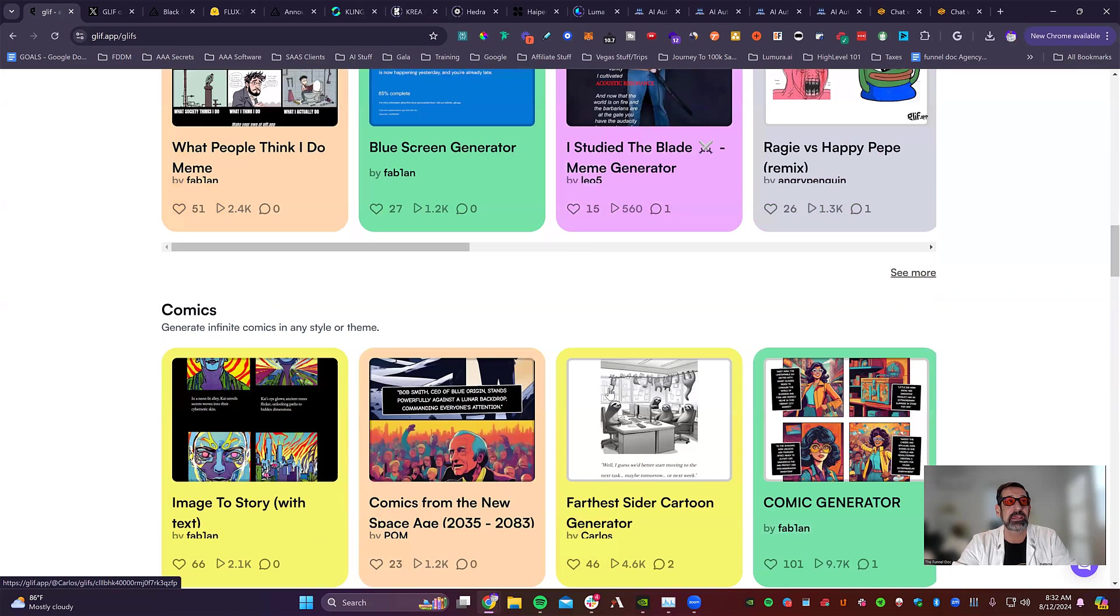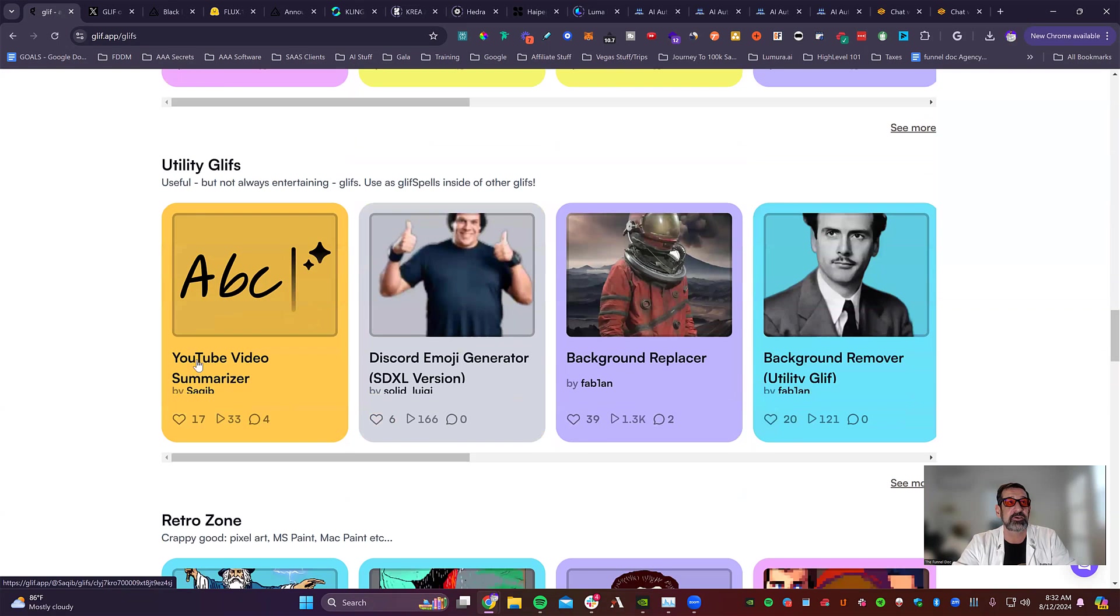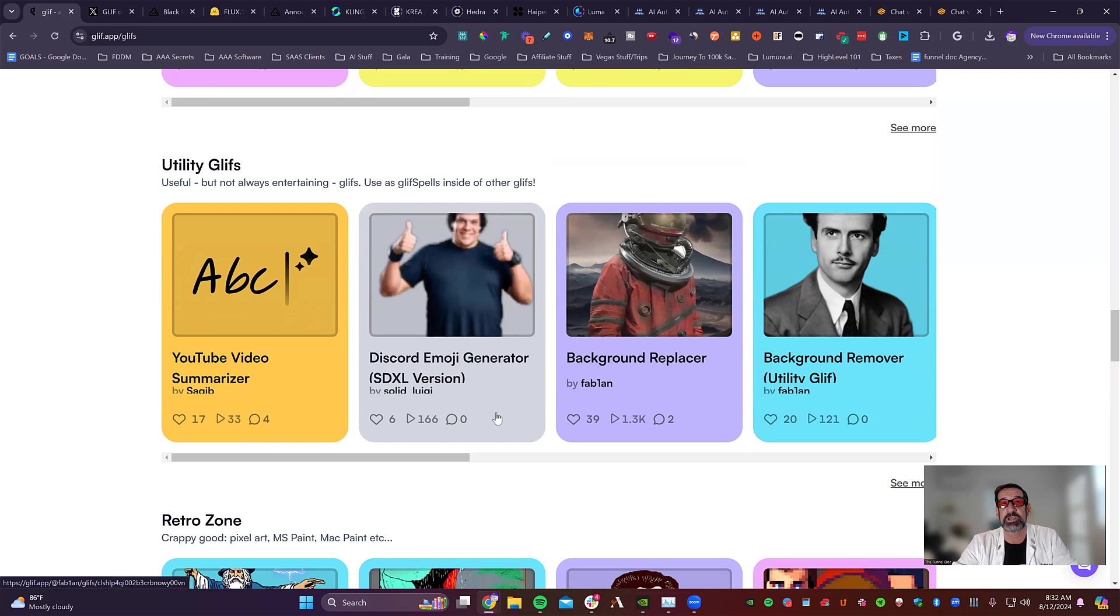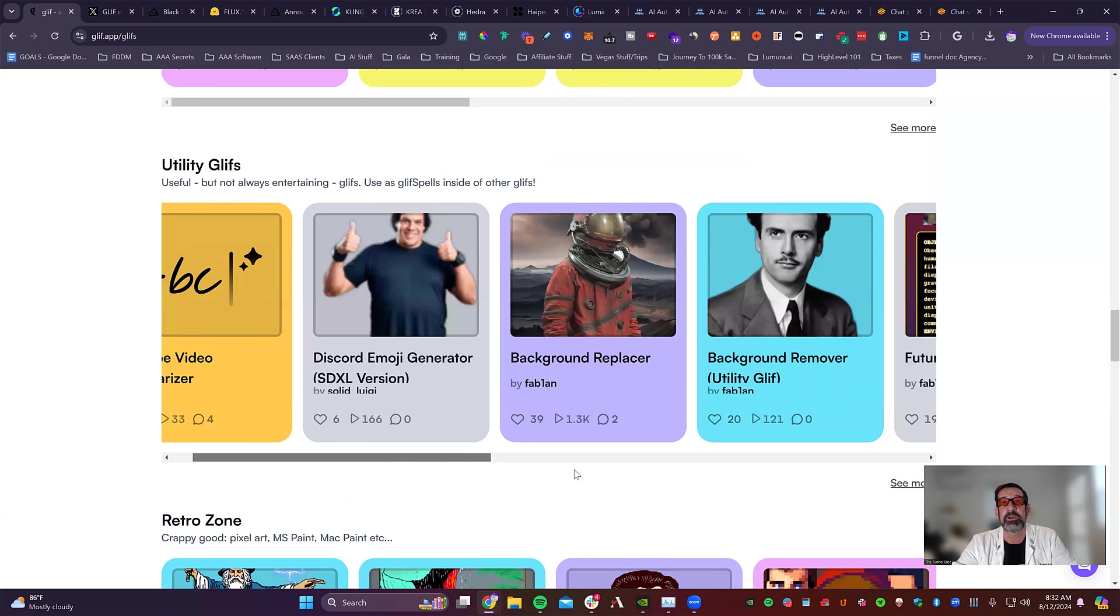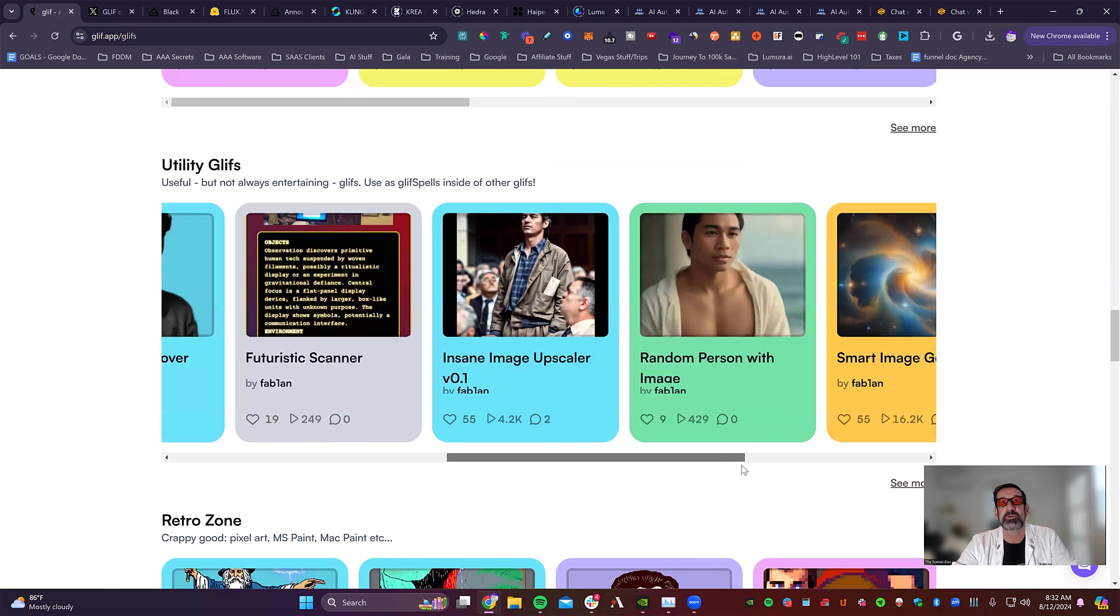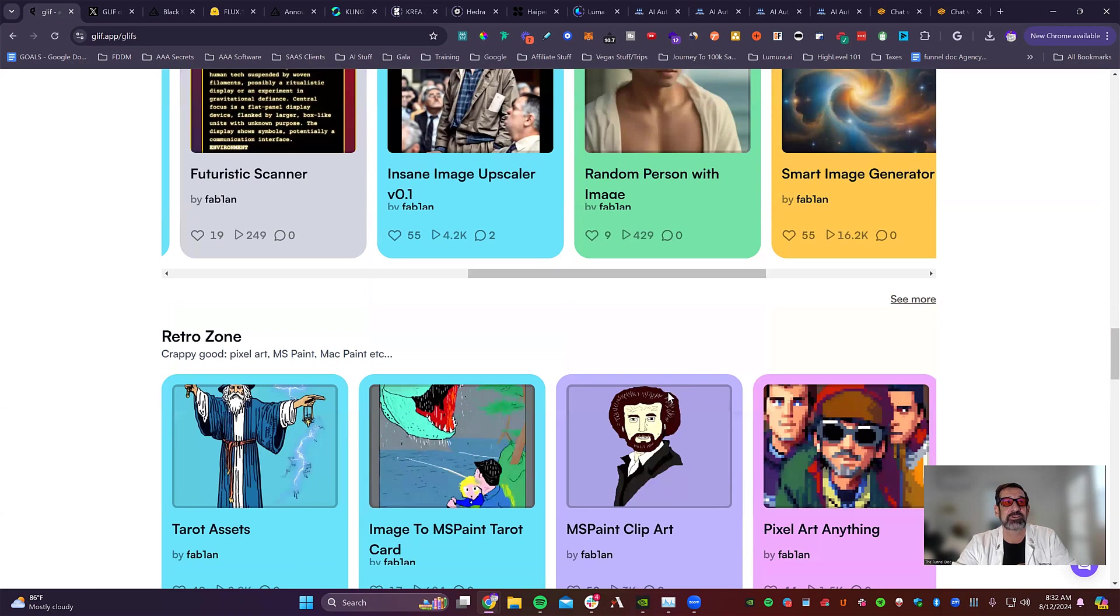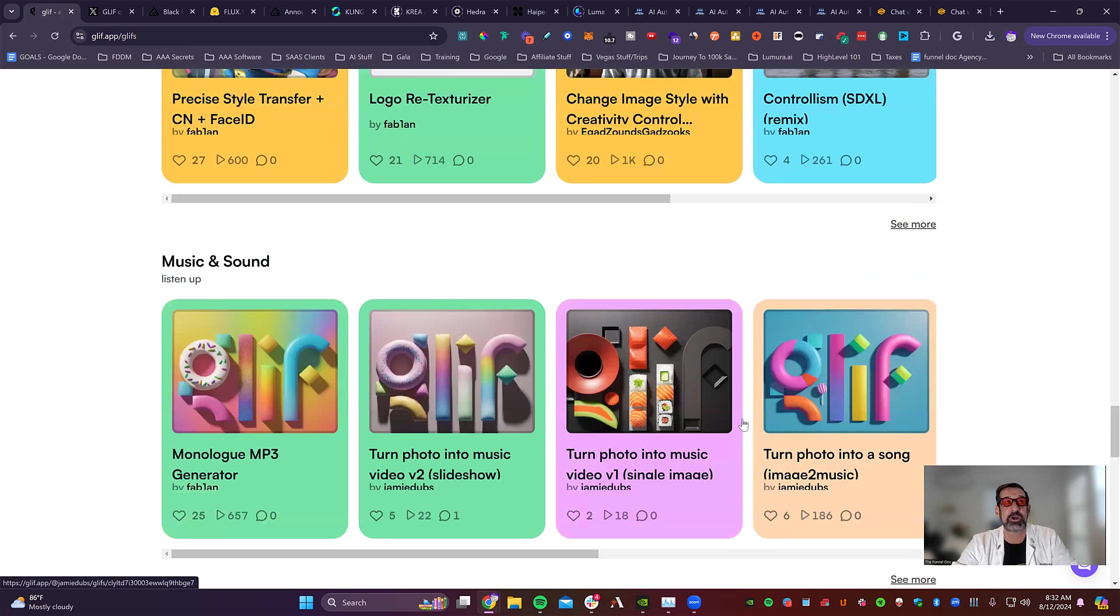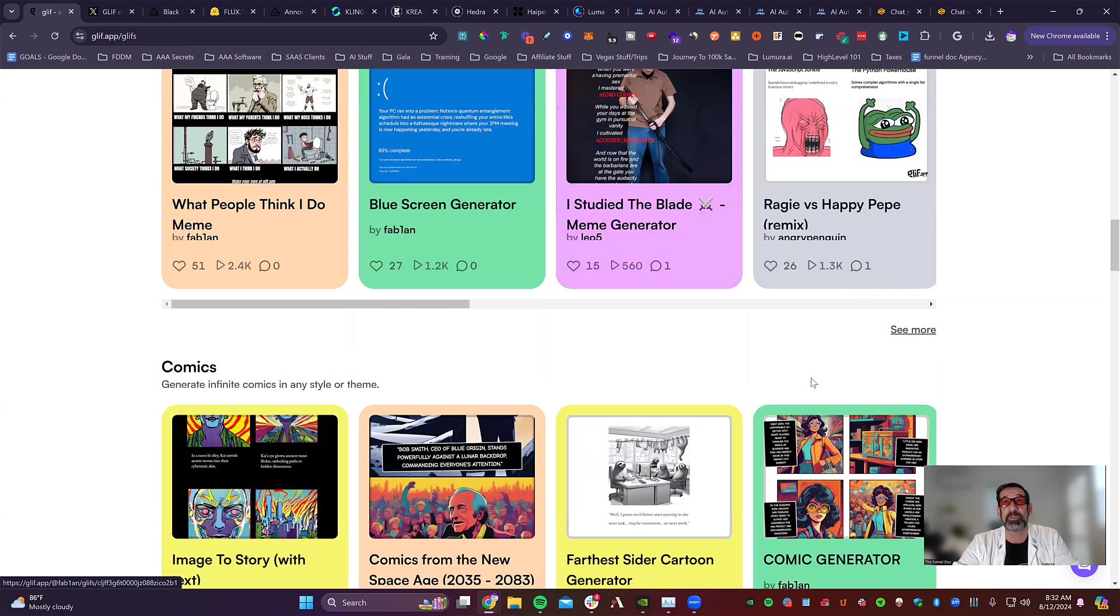So here's some different memes. You can see different comics. They've got characters that are generated. They've got utilities. So you've got here a YouTube video summarizer, Discord emoji generator, background replacer, and just come through random person generator, all different types of stuff. You've got the retro zone, you've got control net. There's so many different stuff you can do in here. So with that being said, let's go ahead and jump into Glyph and let's get started.